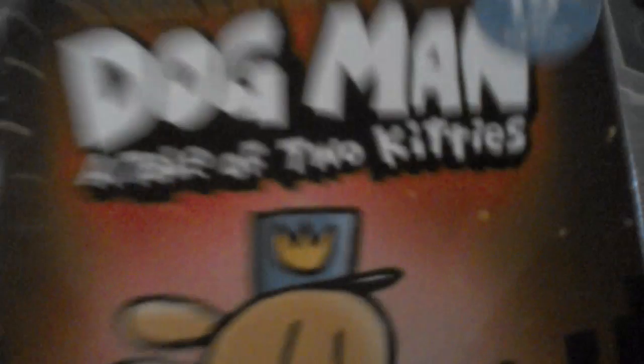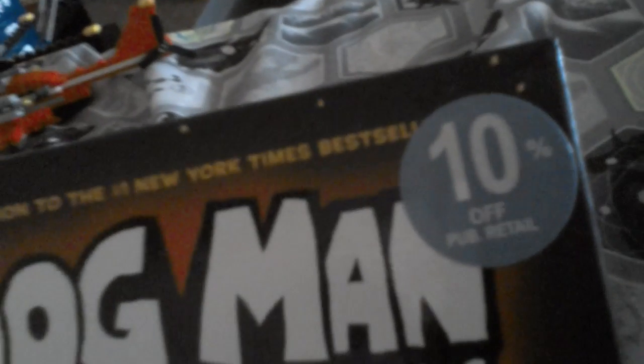And right here we have our dog man we just got over the weekend because my sister bought it for me. And it was 10% off at the mall. And so we got this over the weekend.